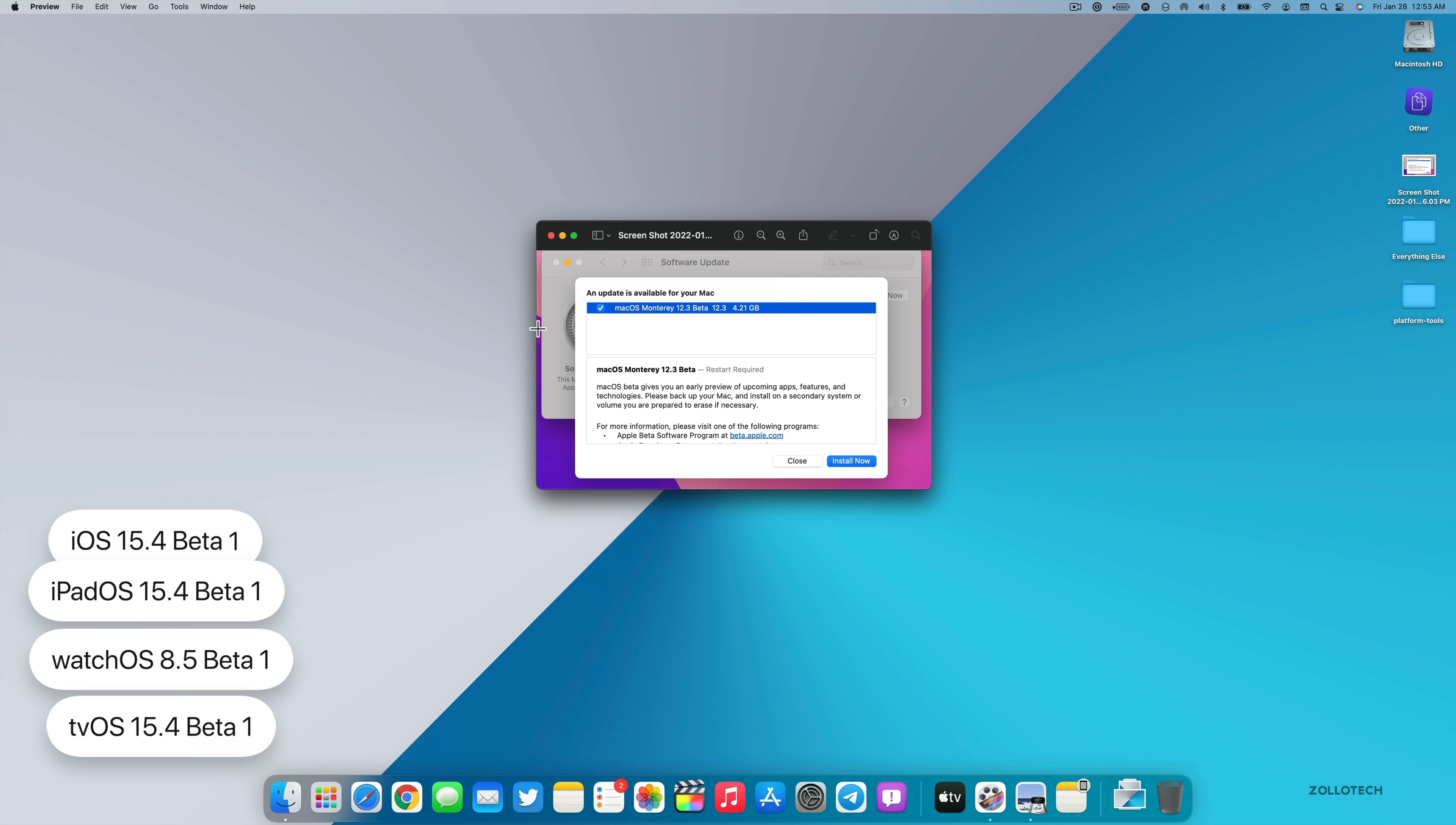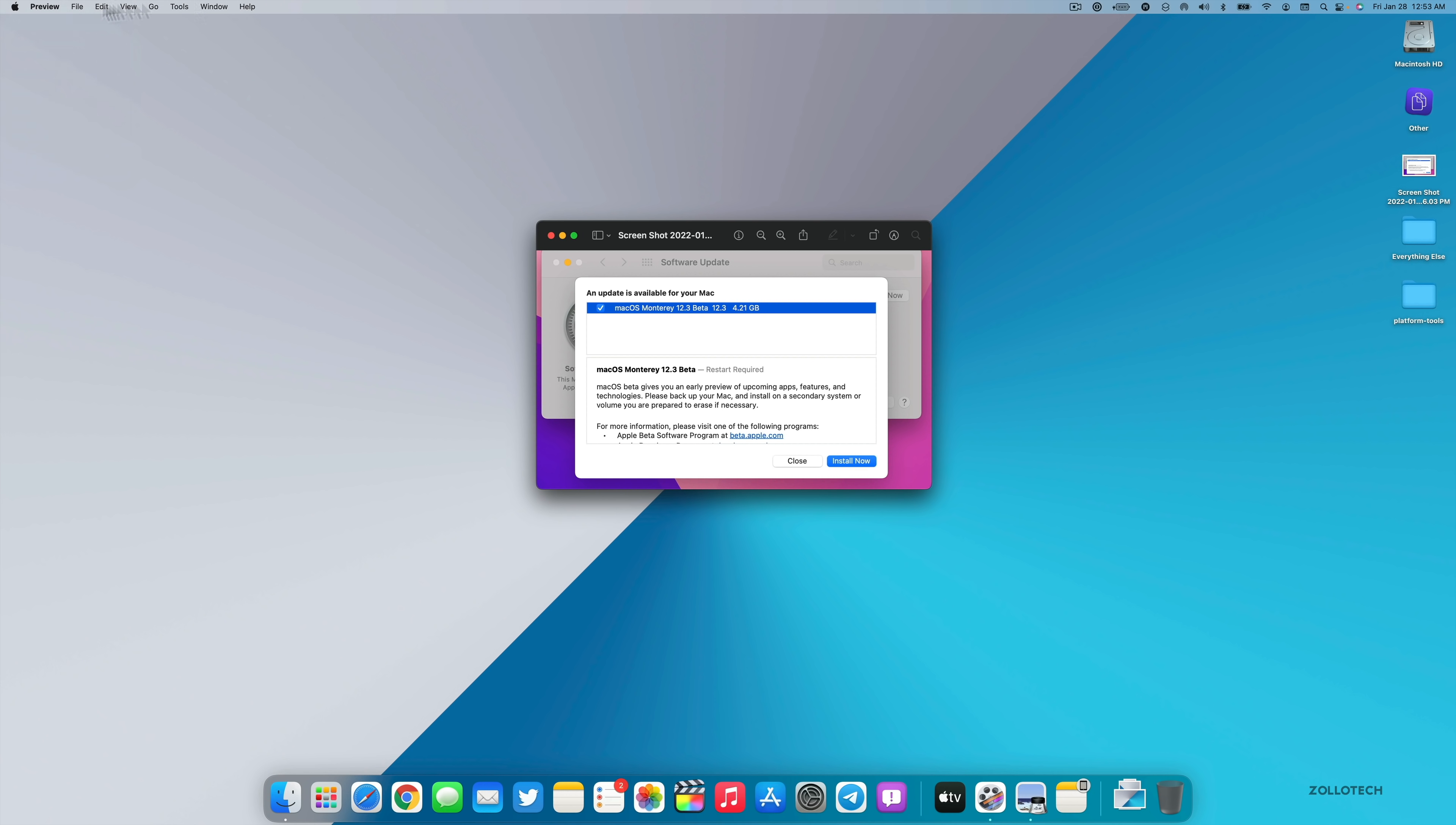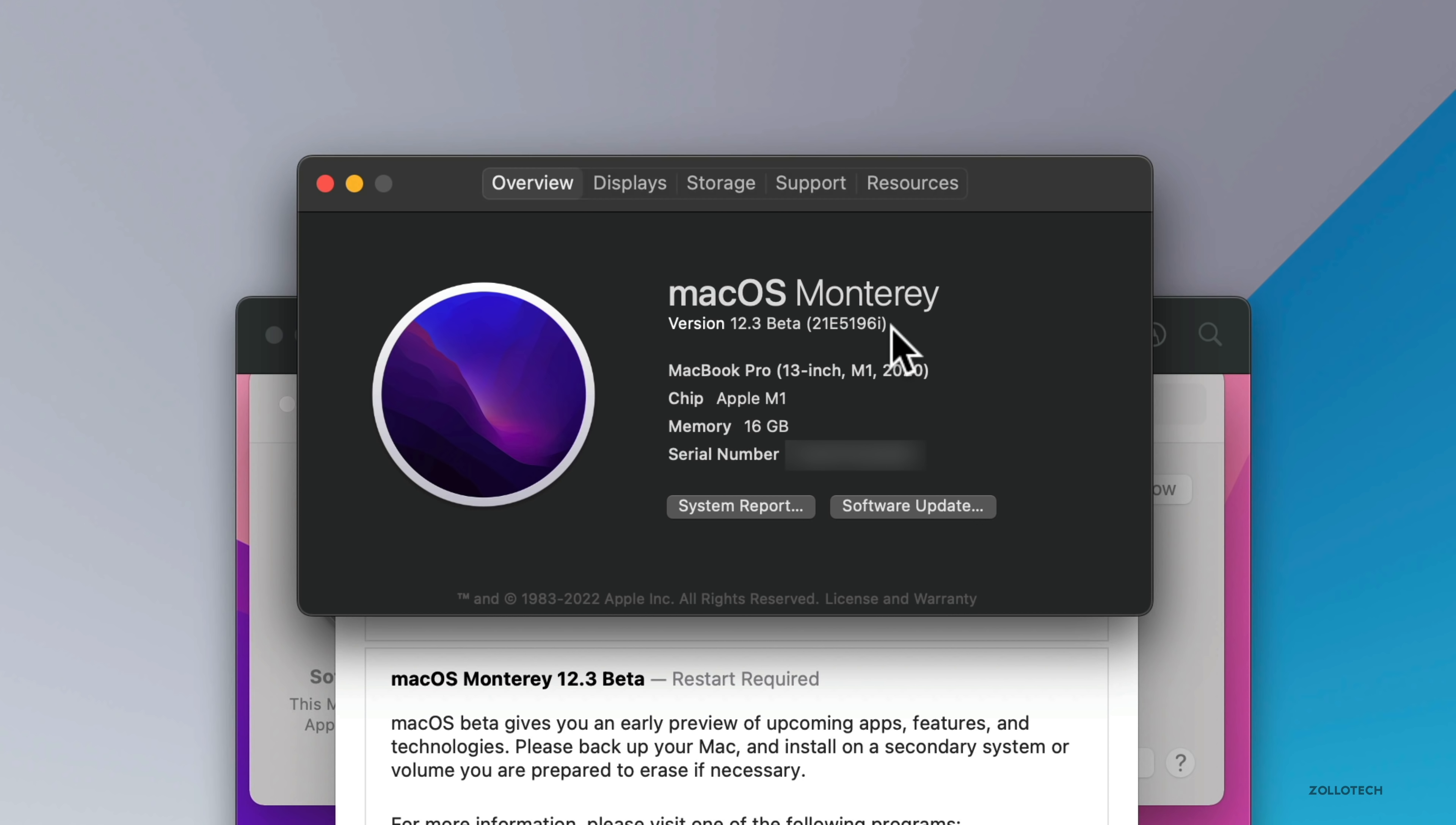Now let's go ahead and take a look at the build number and then talk about what's new, as this has some very exciting features in it. As you can see, this is 12.3 beta and here is the build number 21E5196i. This just tells us that we're on the correct version that's currently available.